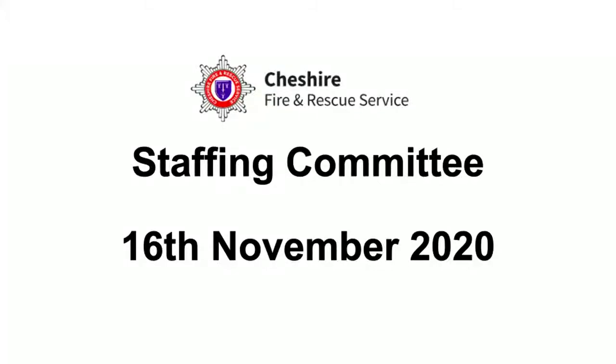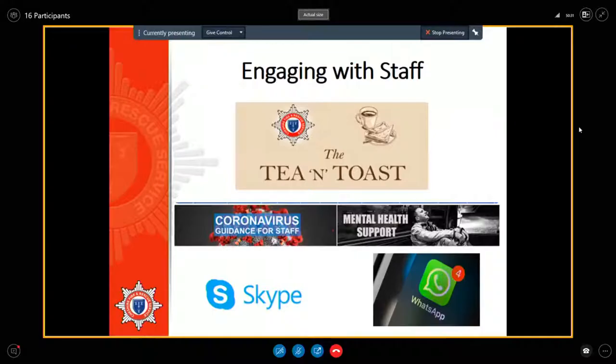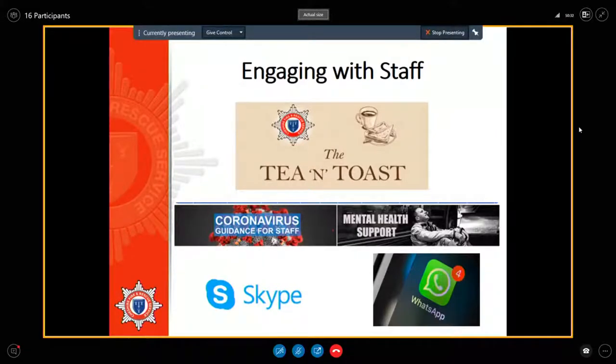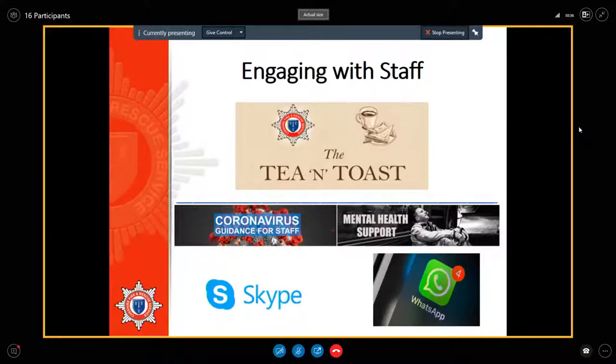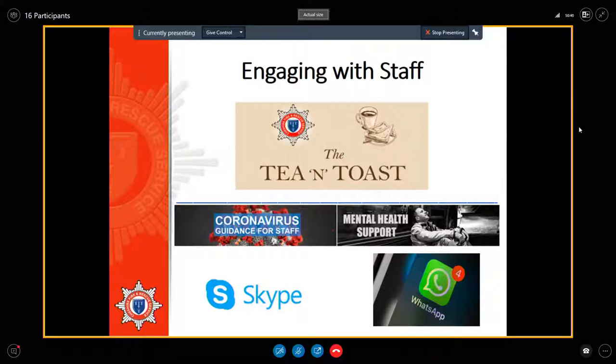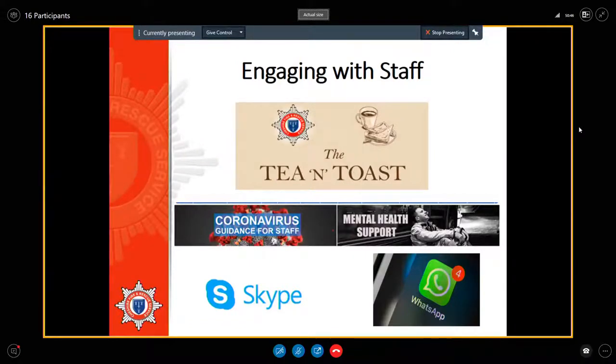which is a monthly quiz that's been held through Zoom or Skype for all staff to take part in. Initially it was weekly during the very first lockdown and it progressed to monthly. I still got a very healthy take-up of staff who basically get together and do a little bit of a pub quiz.